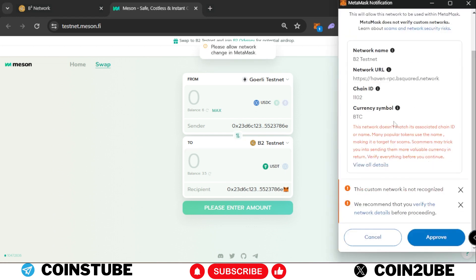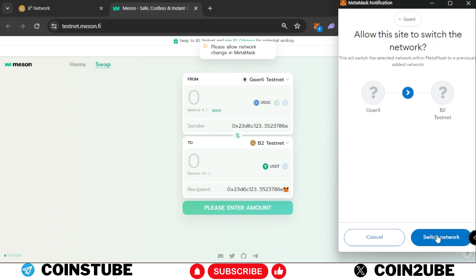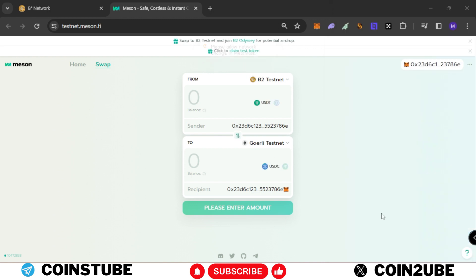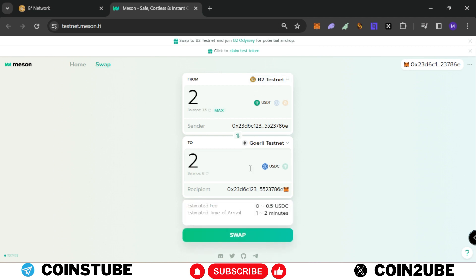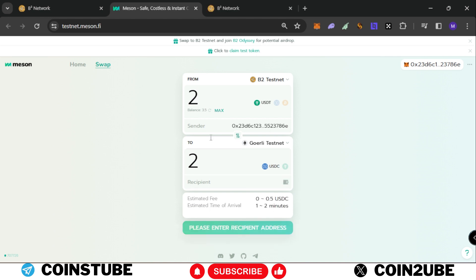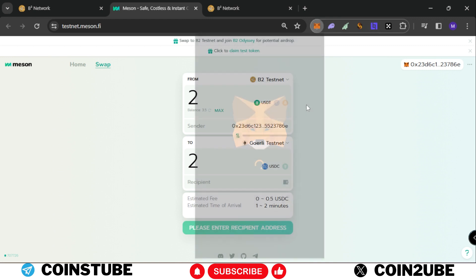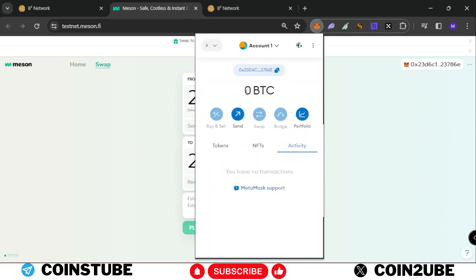Once we click on this button, it will add B2 testnet in our MetaMask. Let's approve it, switch network. Now we have 3.5 on B2 network, so we will swap 2 to USDC. To complete this transaction, you will need some faucet on MetaMask EVM. Currently we have zero Bitcoin or zero BTC on testnet.